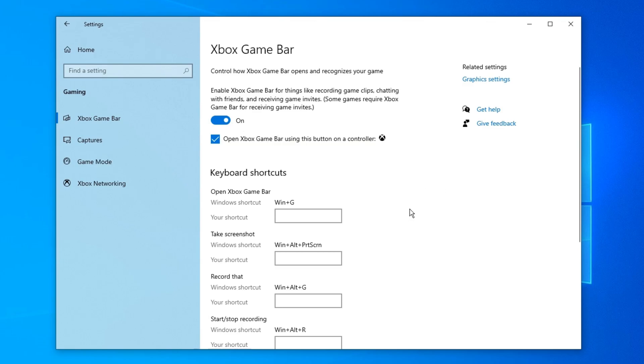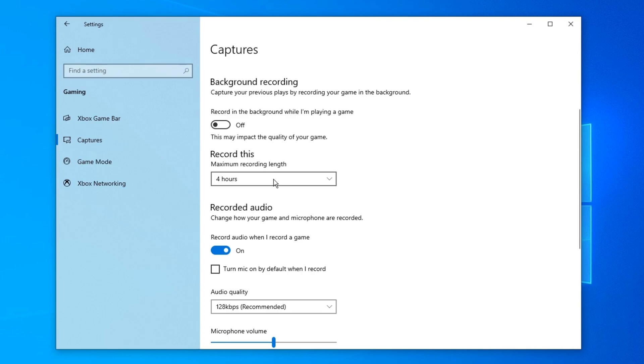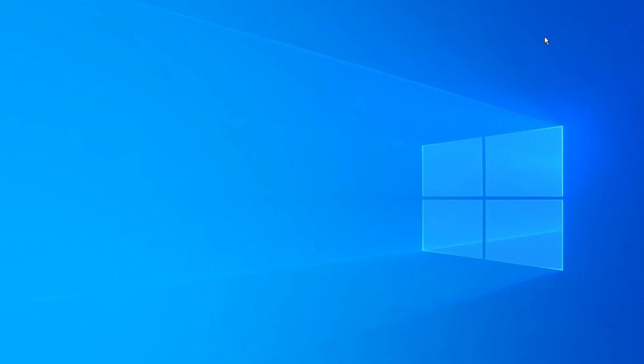But before that, we suggest you check the recording time. Go to captures here. You can change the recording time in background recording. Later, let's record the screen.